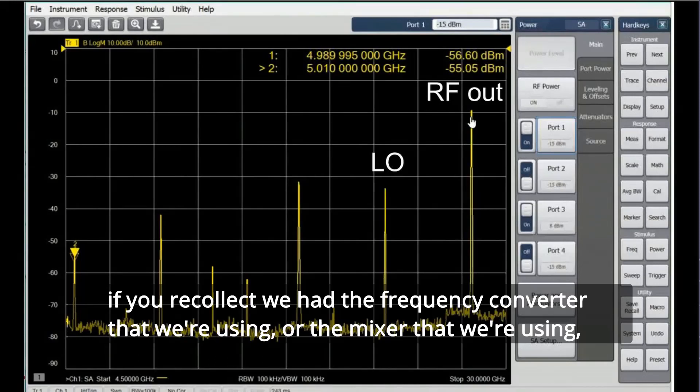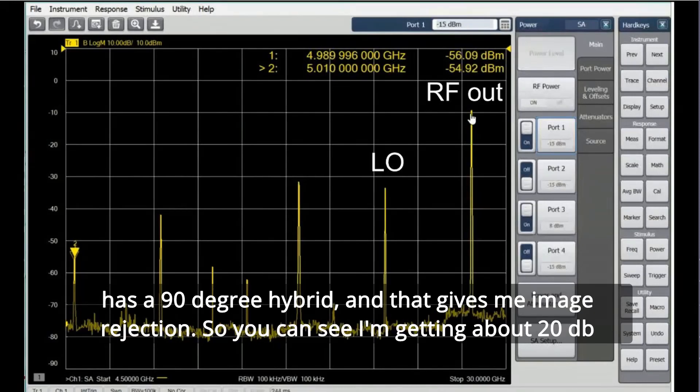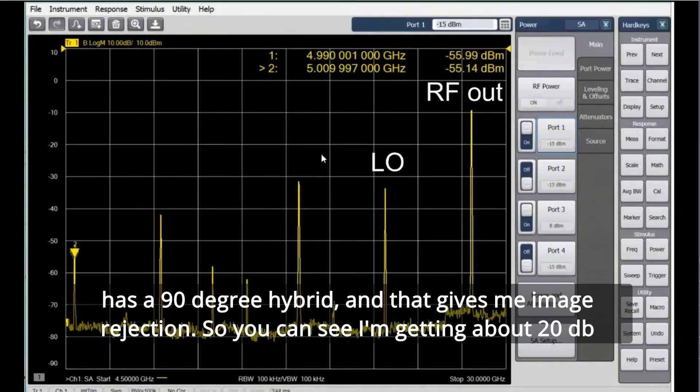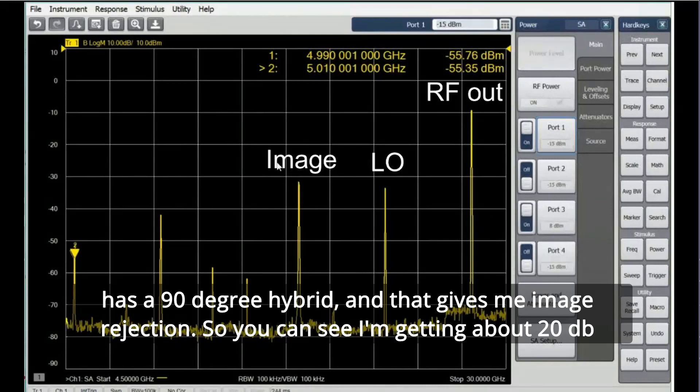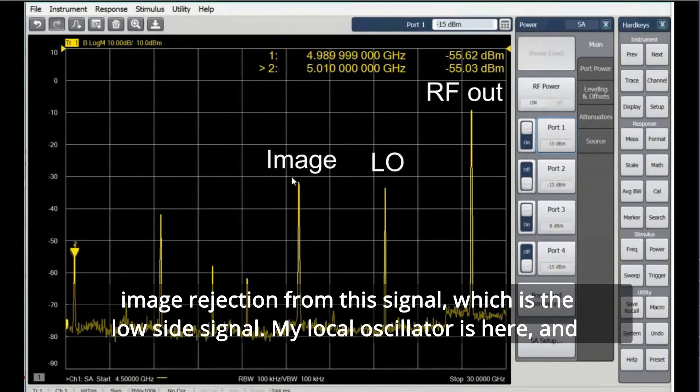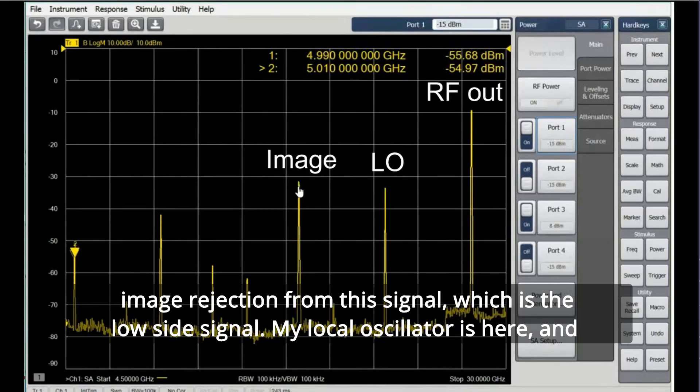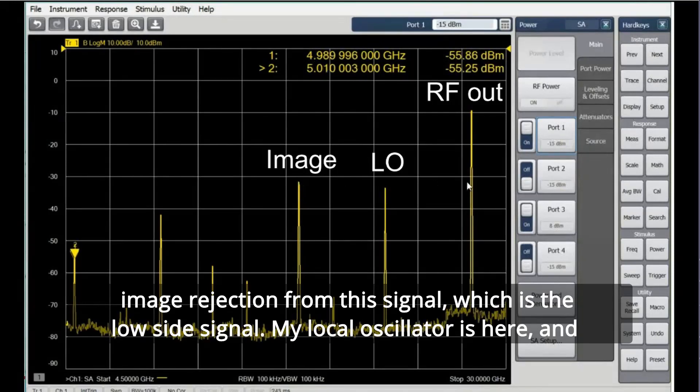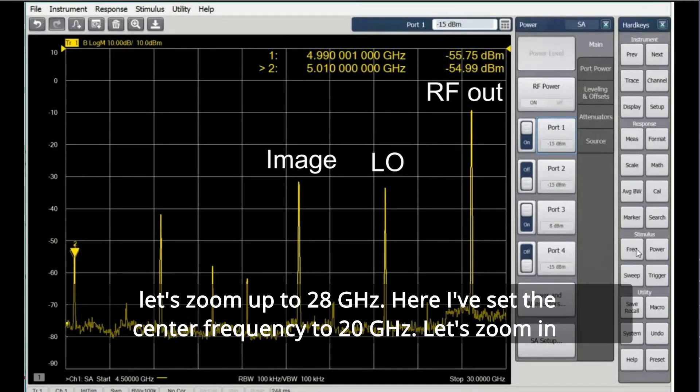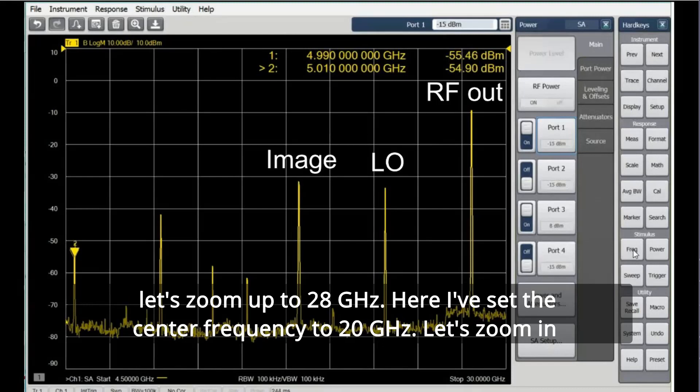So I'm going to turn this port power on. If you recollect, the frequency converter that we're using, or the mixer that we're using, has a 90-degree hybrid, and that gives me image rejection. You can see I'm getting about 20 dB image rejection from this signal, which is the low side signal. The local oscillator is here. Let's zoom up to 28 gigahertz.